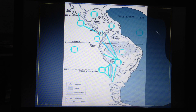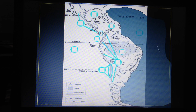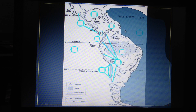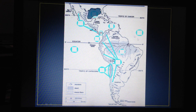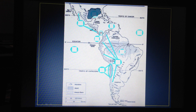Over here is the Atlantic Ocean on the eastern seaboard of the United States and South America — all Atlantic waters. Over here, of course, is the Gulf of Mexico.